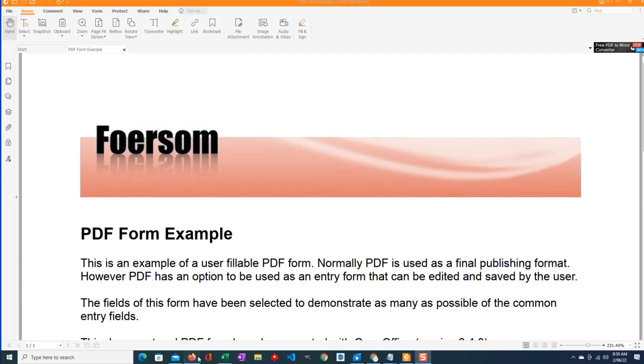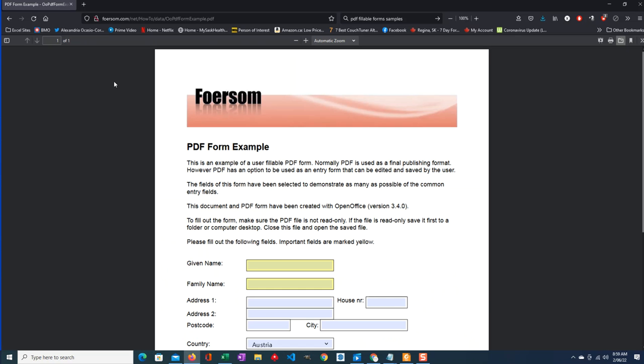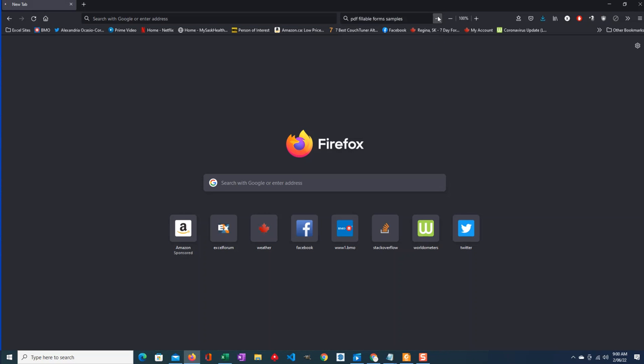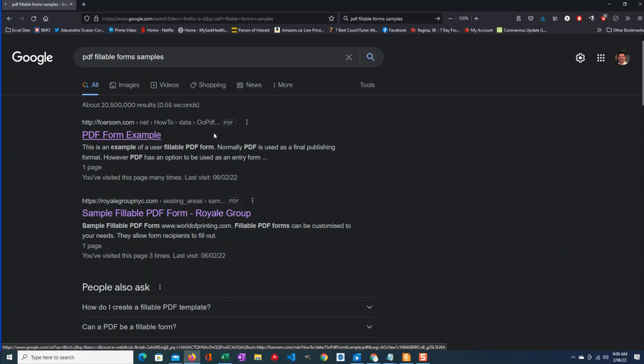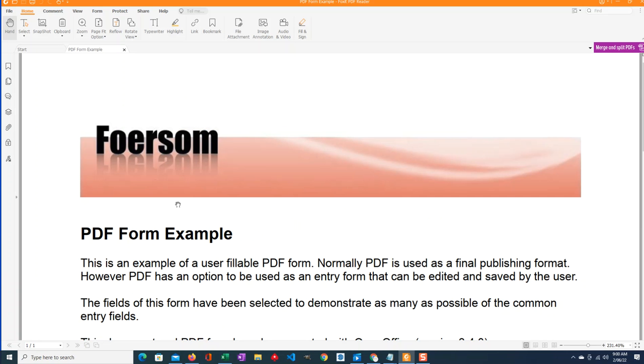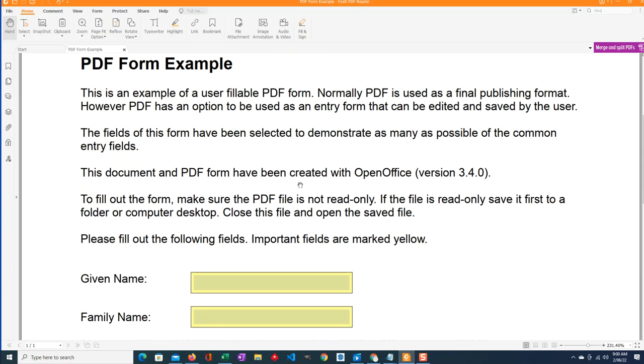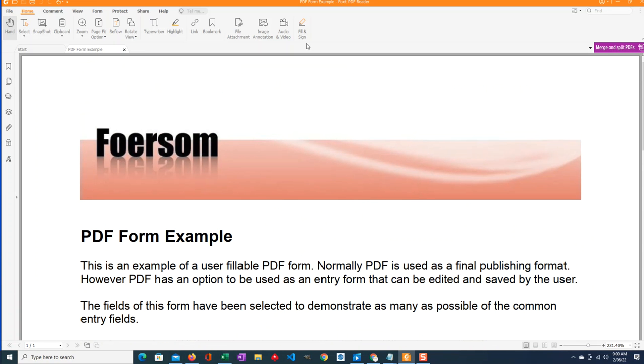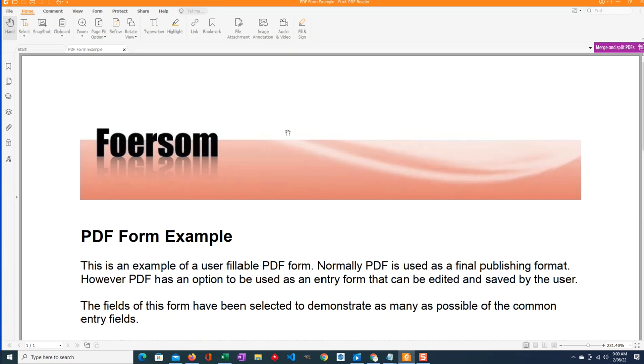I got this form by googling PDF fillable forms and found this sample. I've opened it and saved it onto my computer. Now I'm using Foxit PDF Reader. Adobe Reader will not import data from Excel unless you use Adobe Pro, so that's why I'm not using them.